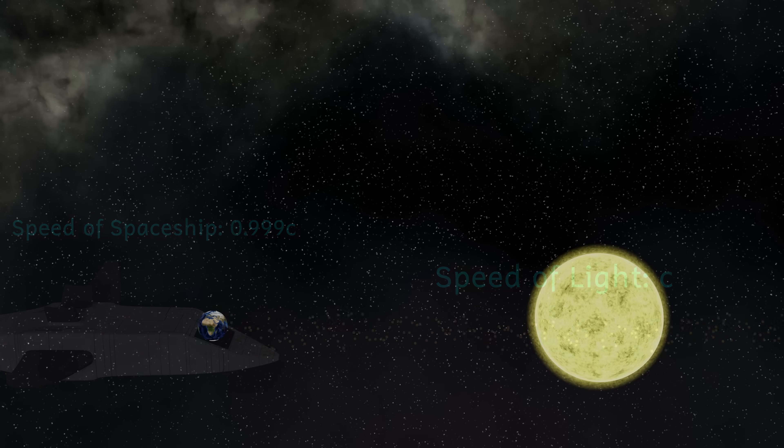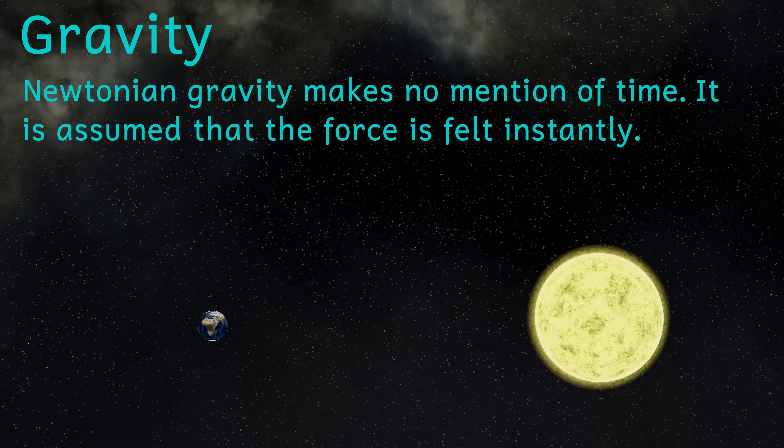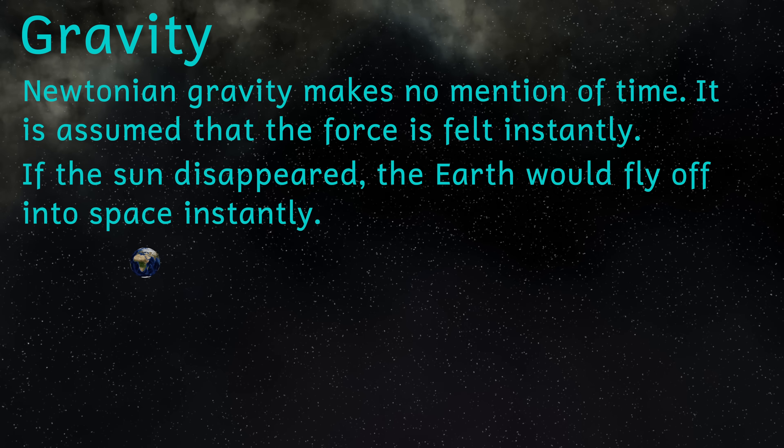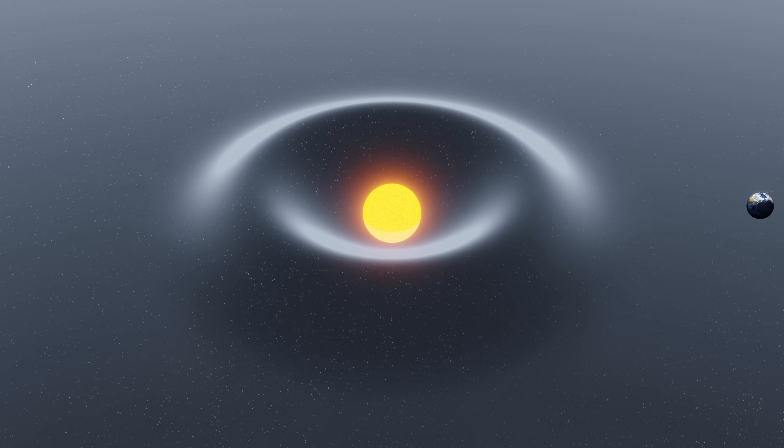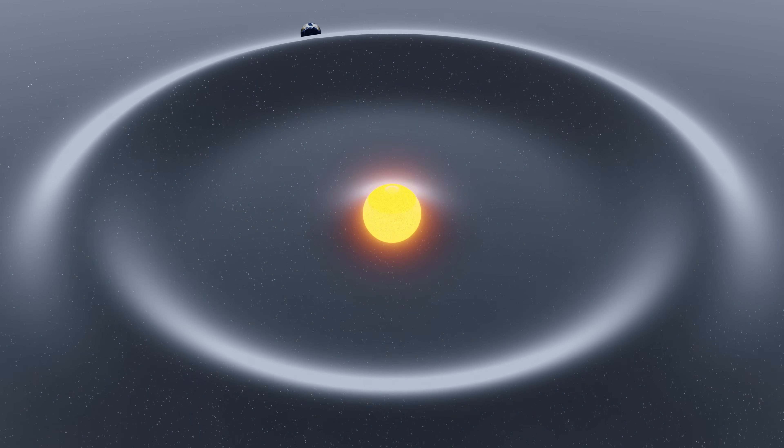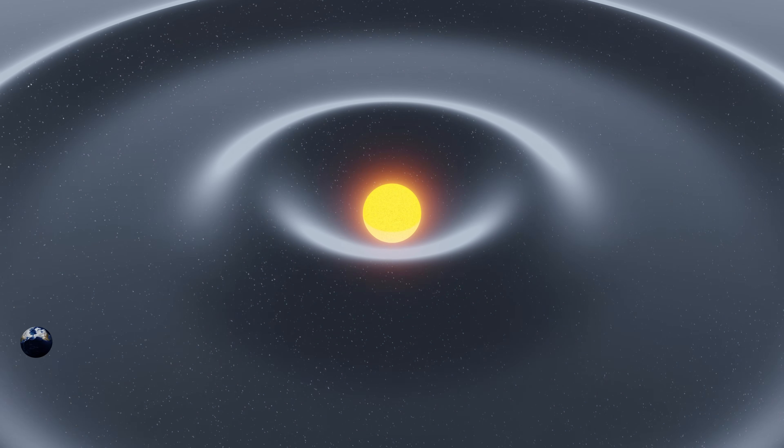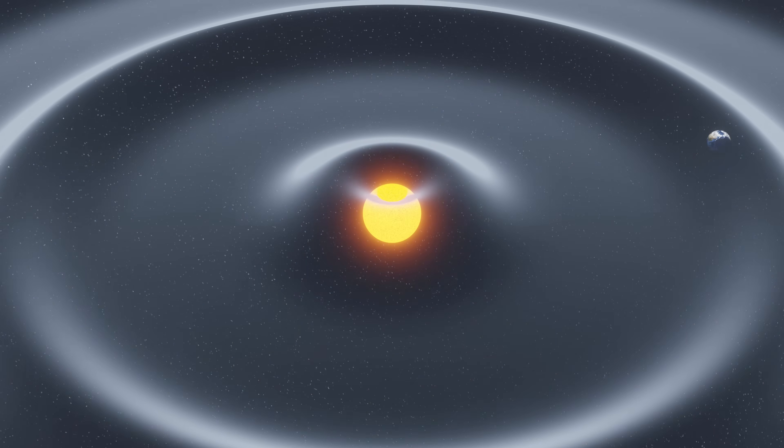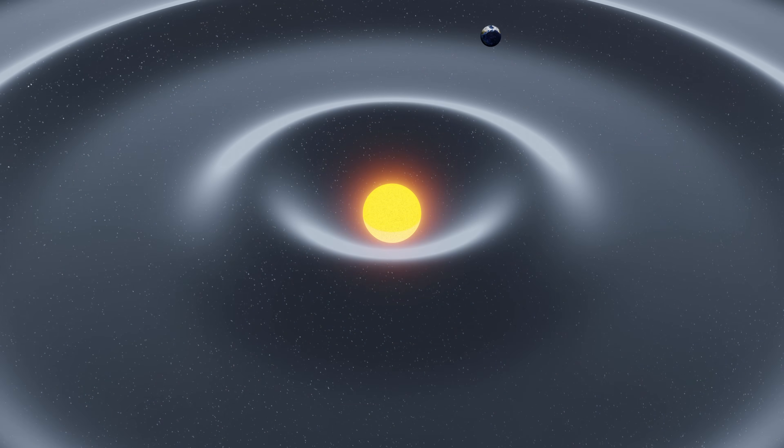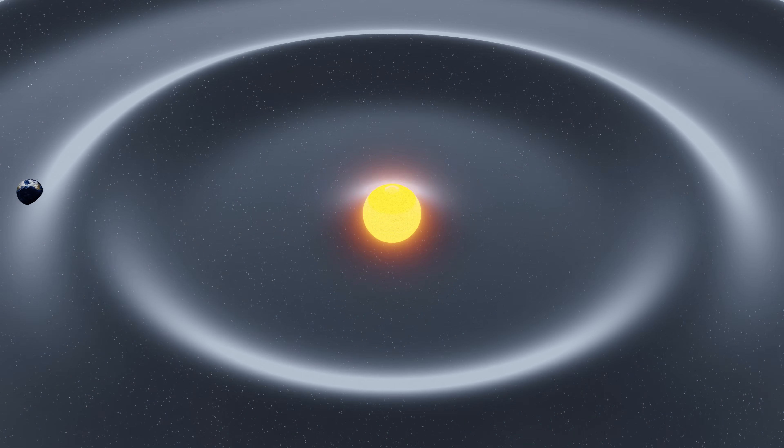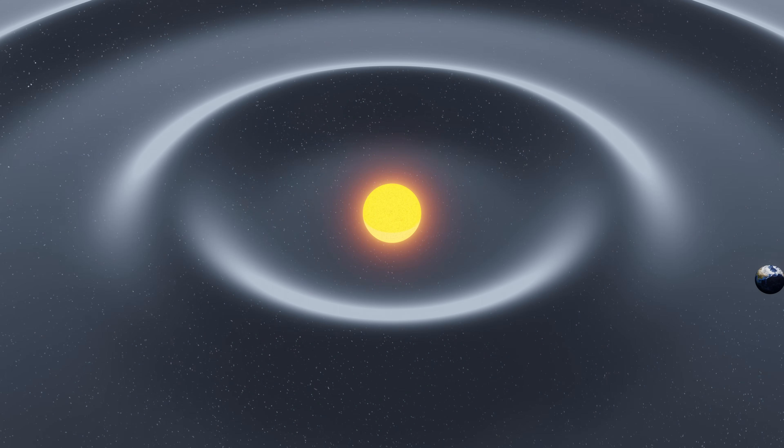So what other things will travel at this universal speed limit? Gravity for one. According to Newtonian gravity, the force of gravity should be felt instantaneously. In other words, a change in gravity should be felt instantaneously, irrespective of distance. However, we know that gravity is a distortion of space time. And so then that means that the fastest that these distortions can travel through space time is c, the speed of causality.